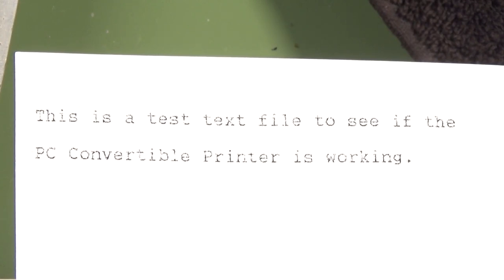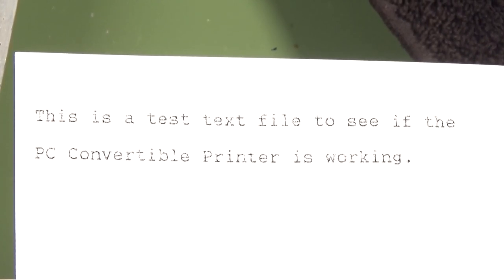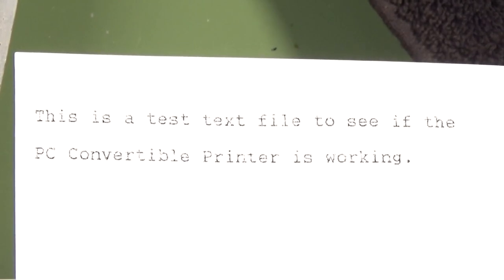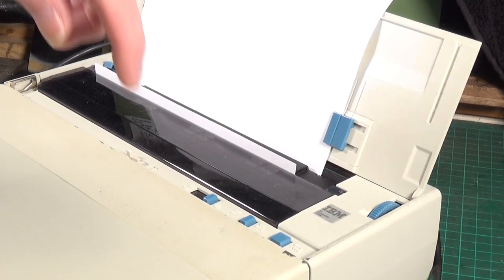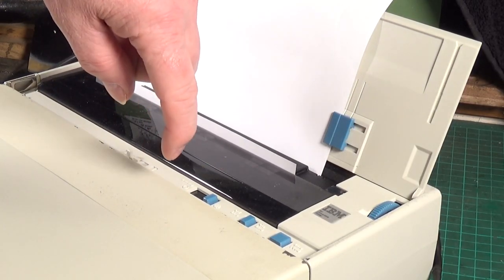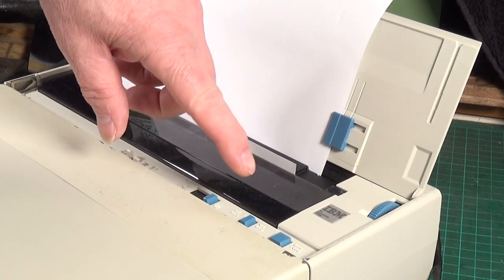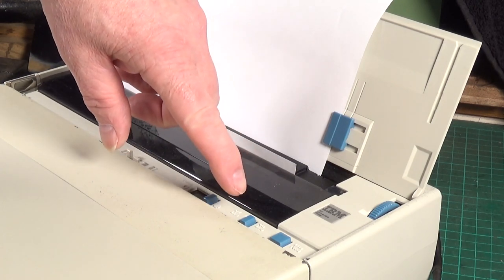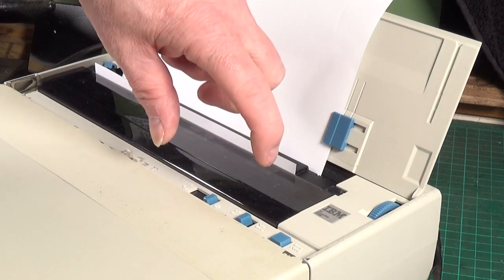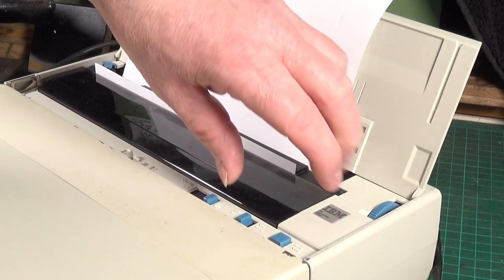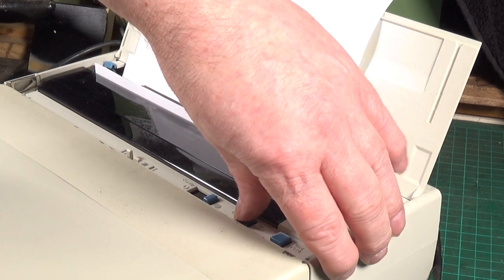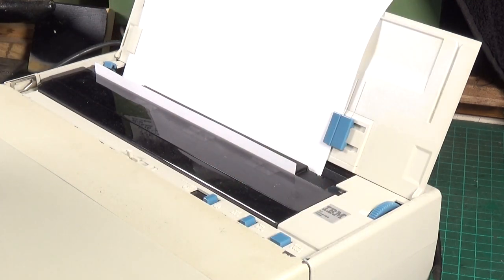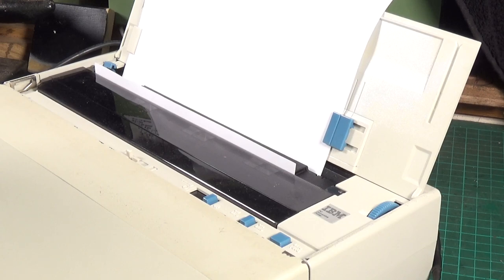So there does seem to be something a little bit iffy with the online-offline switch, but we'll do it again, see whether we can just get it to print continuous. Now what I'll do this time is I'll flick the online-offline switch over just before I print. So we'll turn it to offline, then we'll turn it to online, and I'll hit print. Let's see what it does.